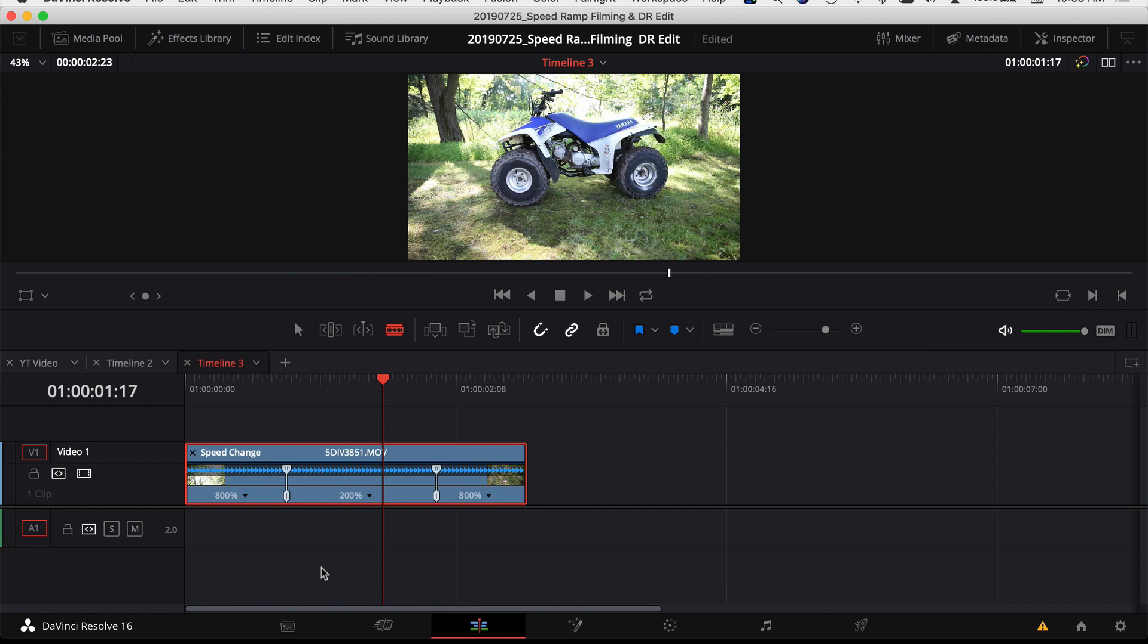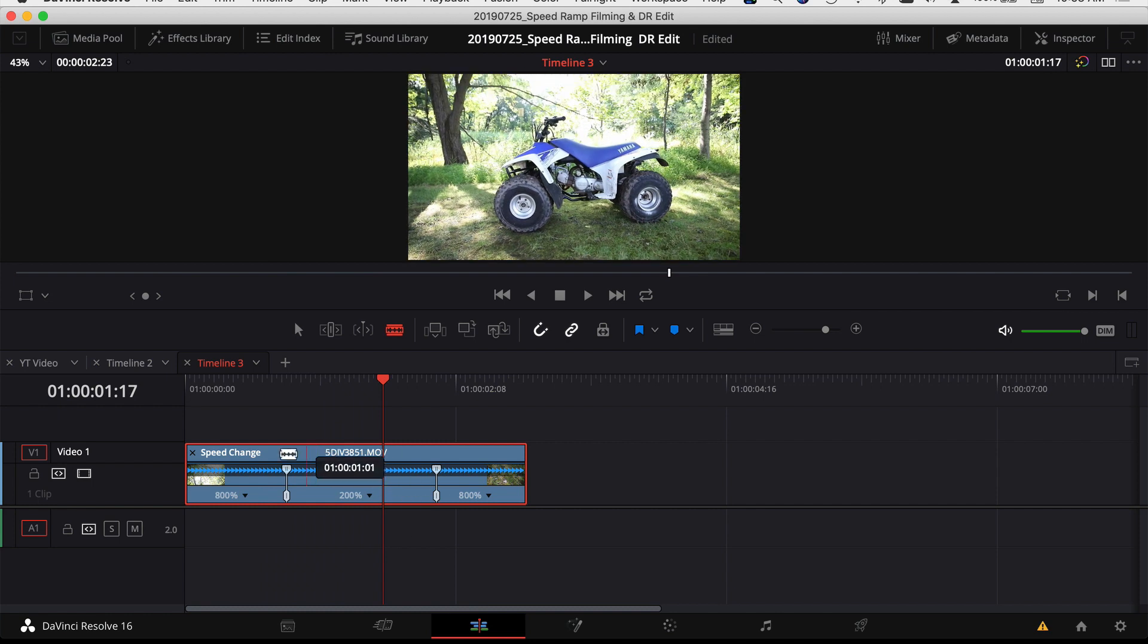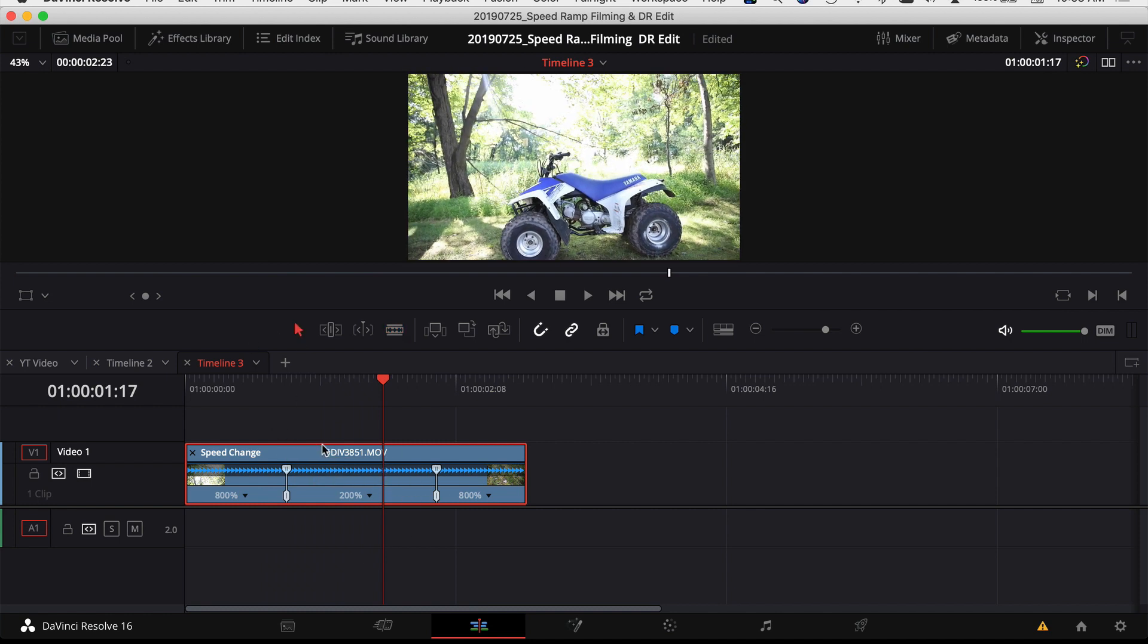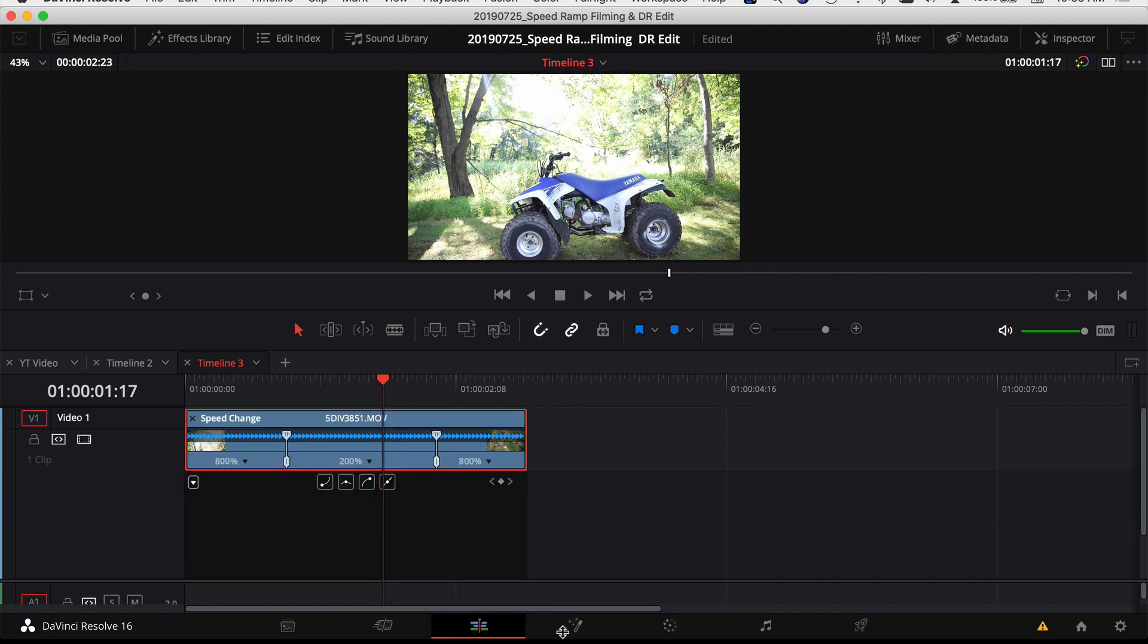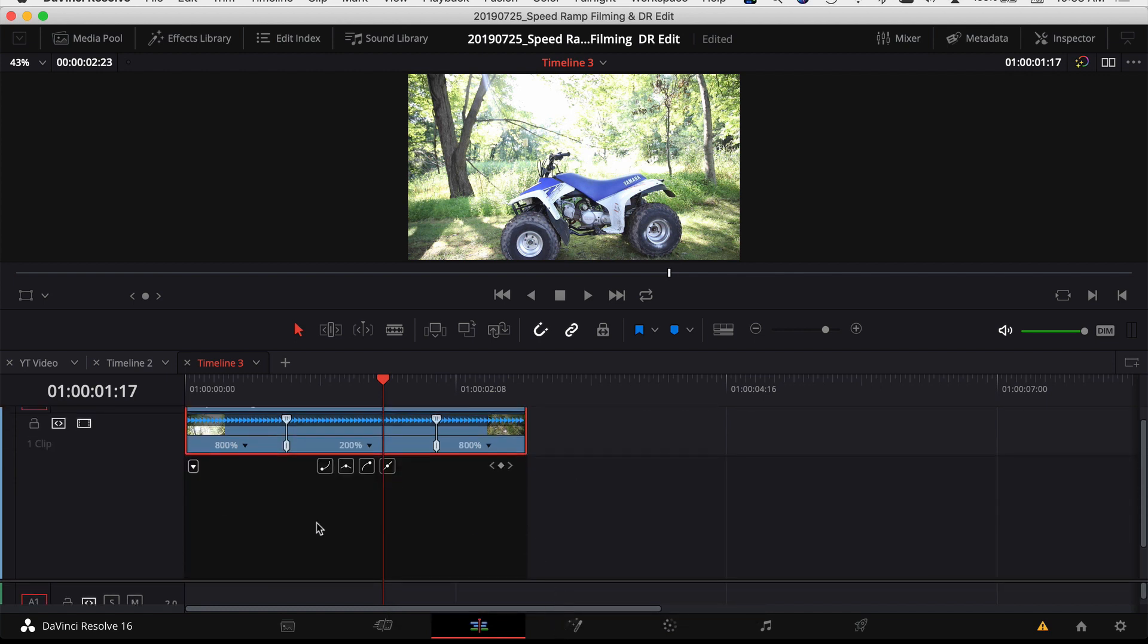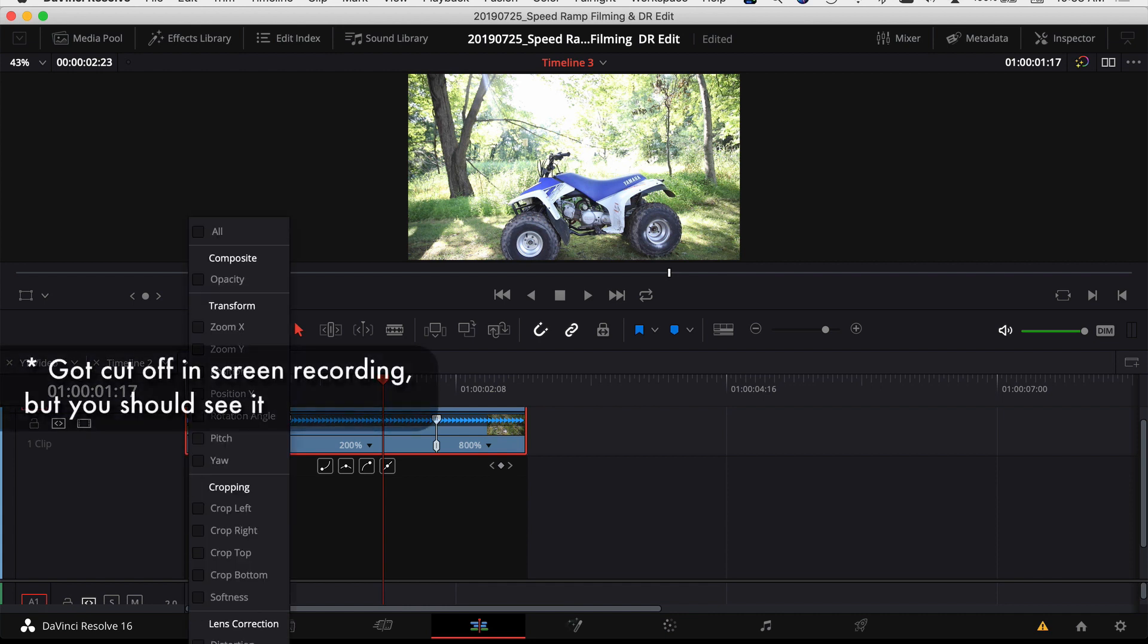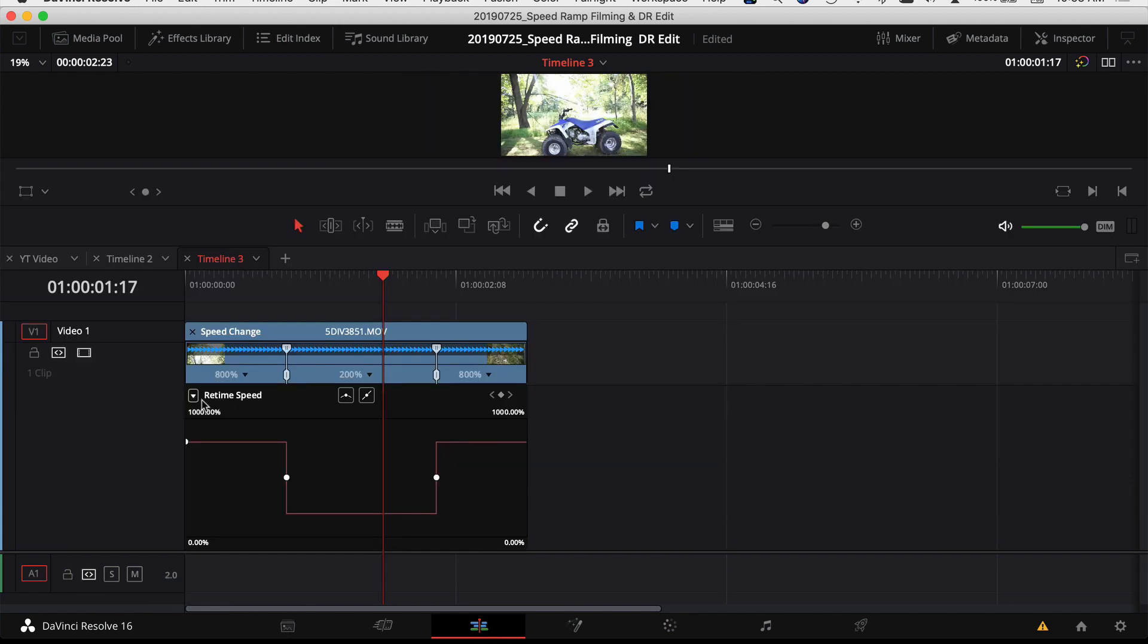So we can smooth out that transition. To do that, you want to have your clip selected and if you hit Shift C, that's going to bring up more options for you to take a look at. Come over to the top left here, you're going to click on that and come down to retime speed.